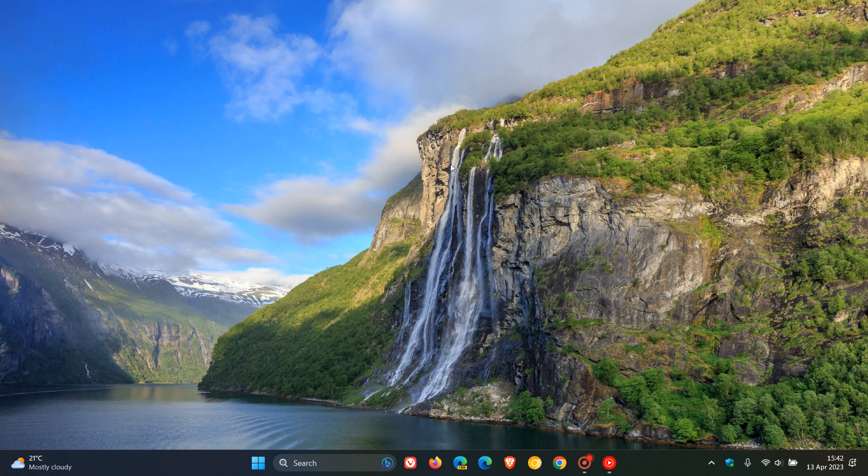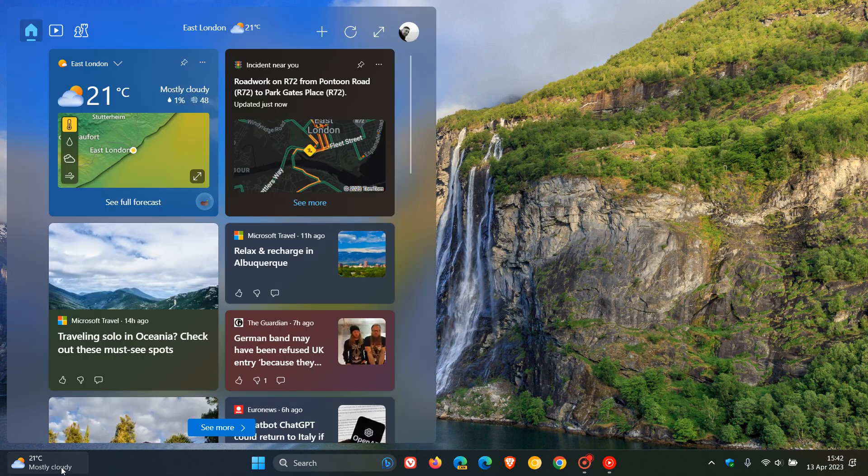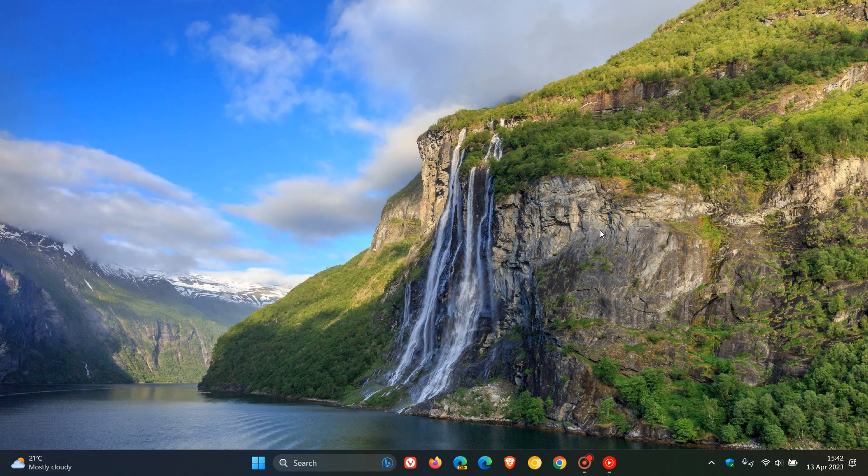And one of the issues I did have with, and still do have with the Windows 11 widget, is that if you hover your mouse, as many of you will know, in the vicinity or over the weather widget on the taskbar, by default it opens up the widgets board, which can be quite annoying and distracting, especially if you're not wanting to see that content.